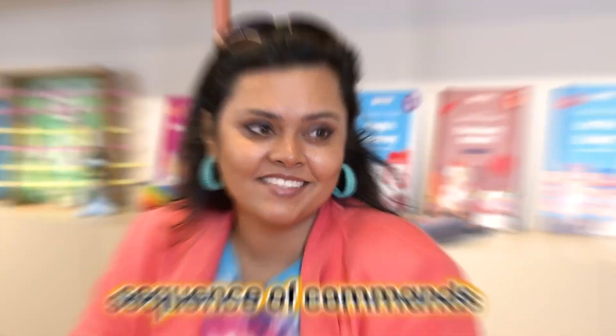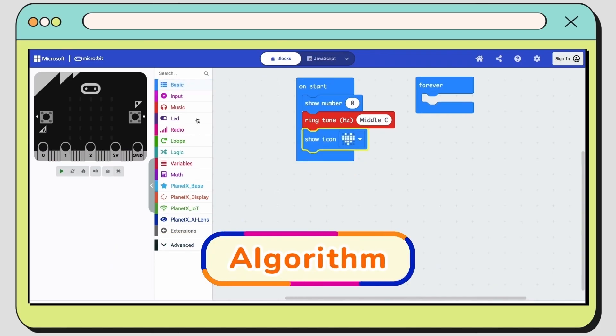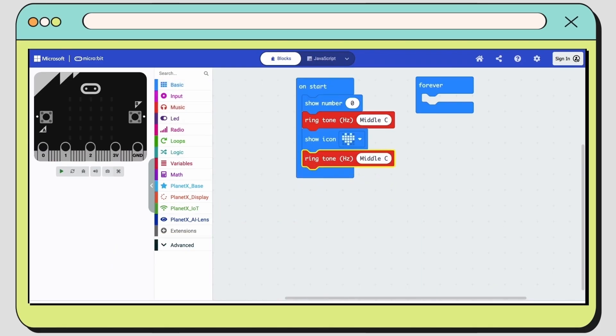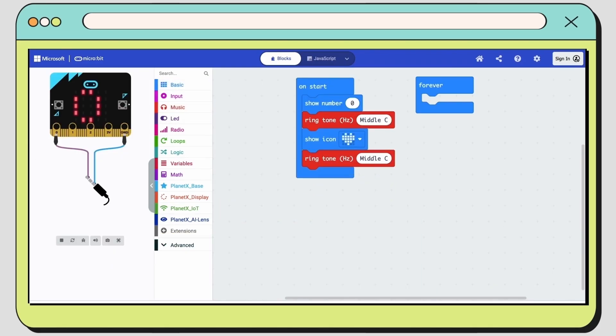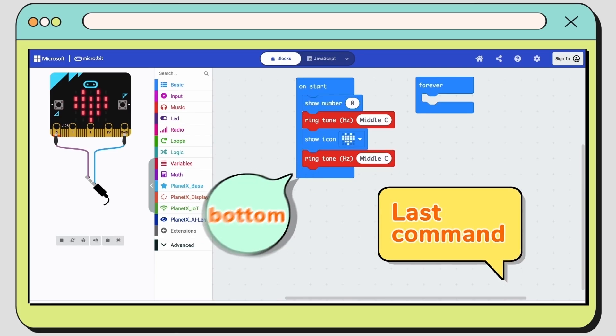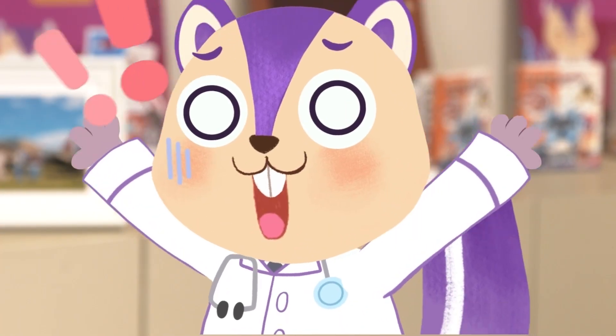For that, Bobo, we need to arrange a sequence of commands. A sequence of commands, or an algorithm, is created when we stack multiple commands together in the order we want them to happen. The first command will be at the top, and the last command will be at the bottom. It's very important to put the commands in the correct order. Otherwise, the code won't work properly.